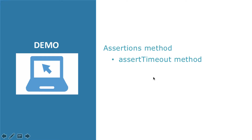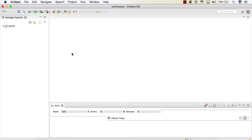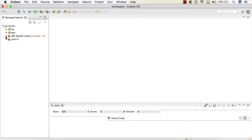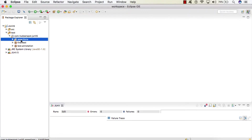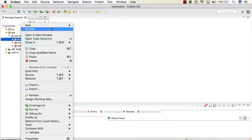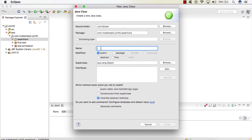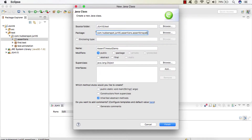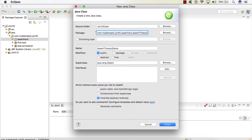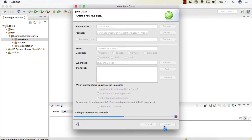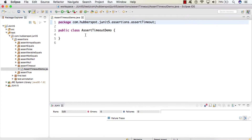Let's go to Eclipse and see the demonstration of the assertTimeout method. In our JUnit 5 project, in the test folder, I will be creating one test class. Let's give it the name AssertTimeoutDemo, and keep it in a package called asserttimeout. We'll click Finish. This is our test class. Now let's see the demonstration of the first overloaded method of assertTimeout.